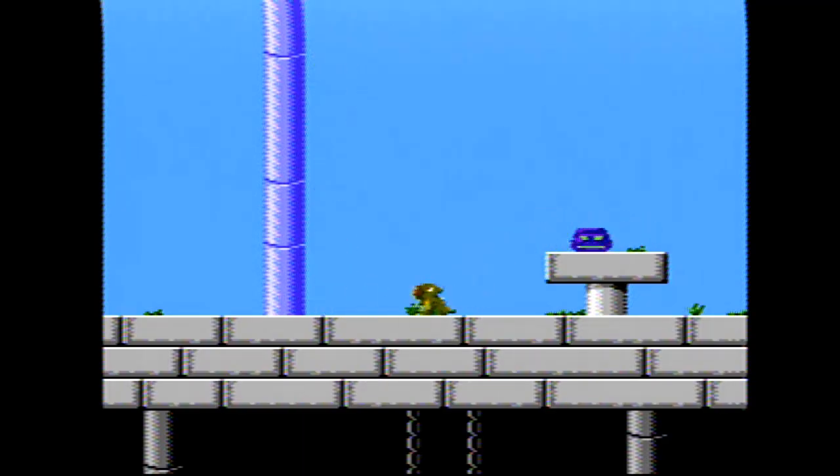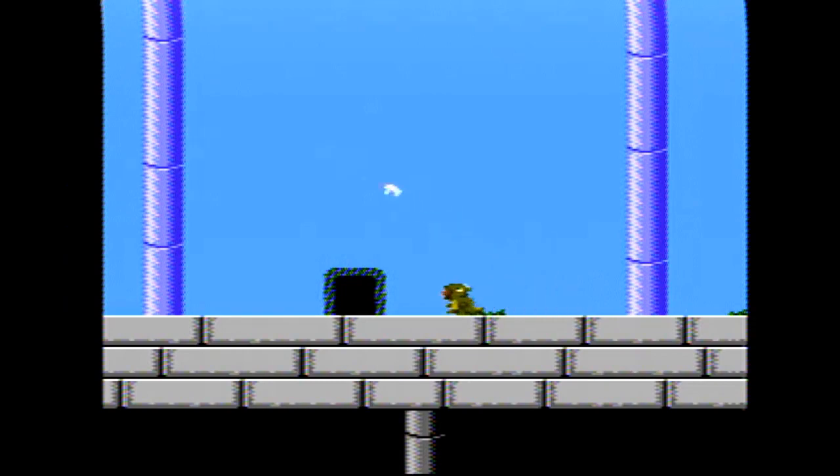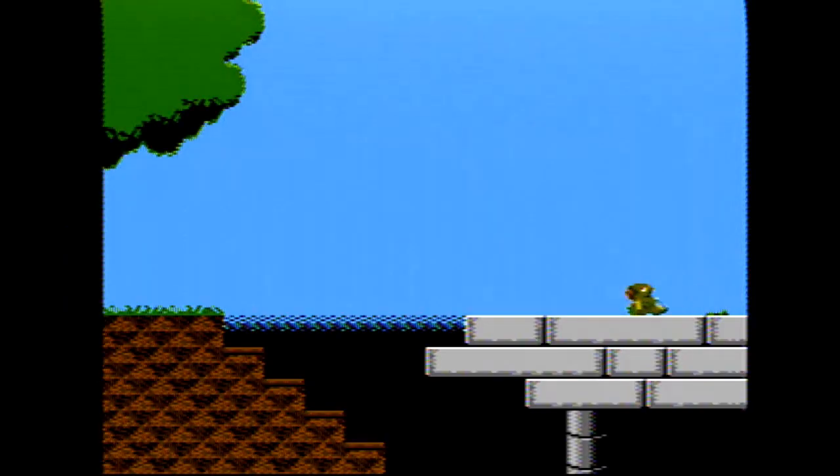Lizard is a game for the Nintendo Entertainment System, but if you don't have one of those, it will also run on your PC or Mac.